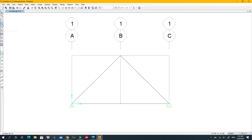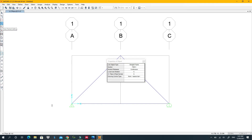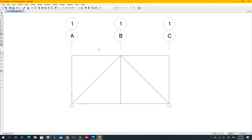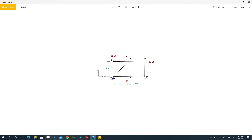I'll use the frame drawing tool to draw all the required members. The most important thing is to check that the material assigned is the correct one. I'll draw members connecting all the necessary joints, completing the truss geometry as required by the problem.